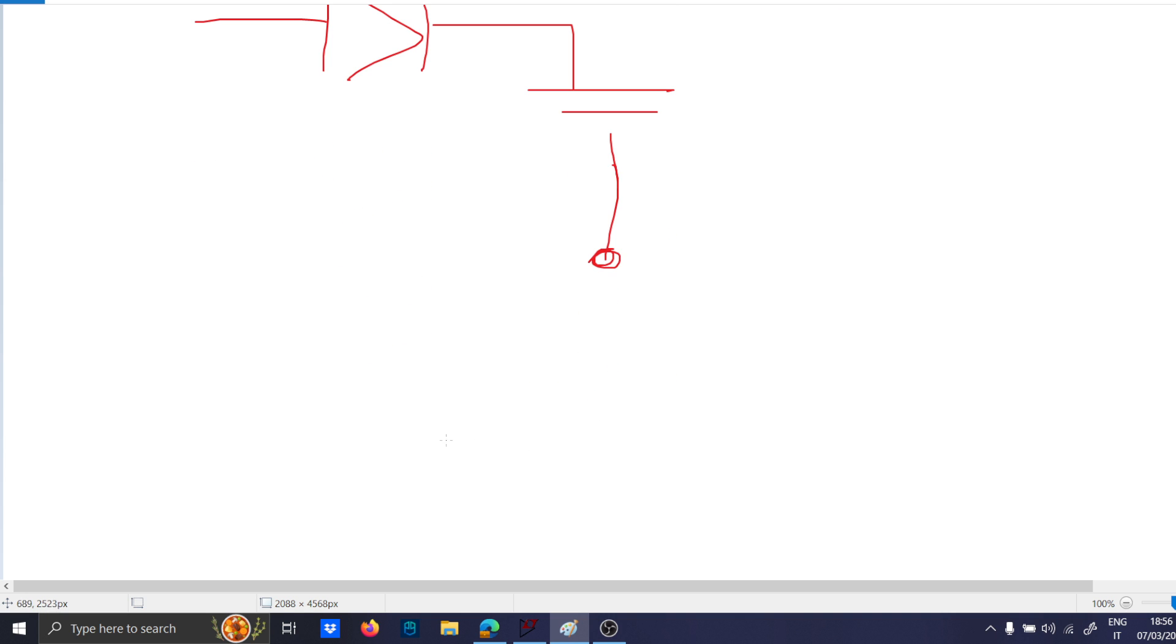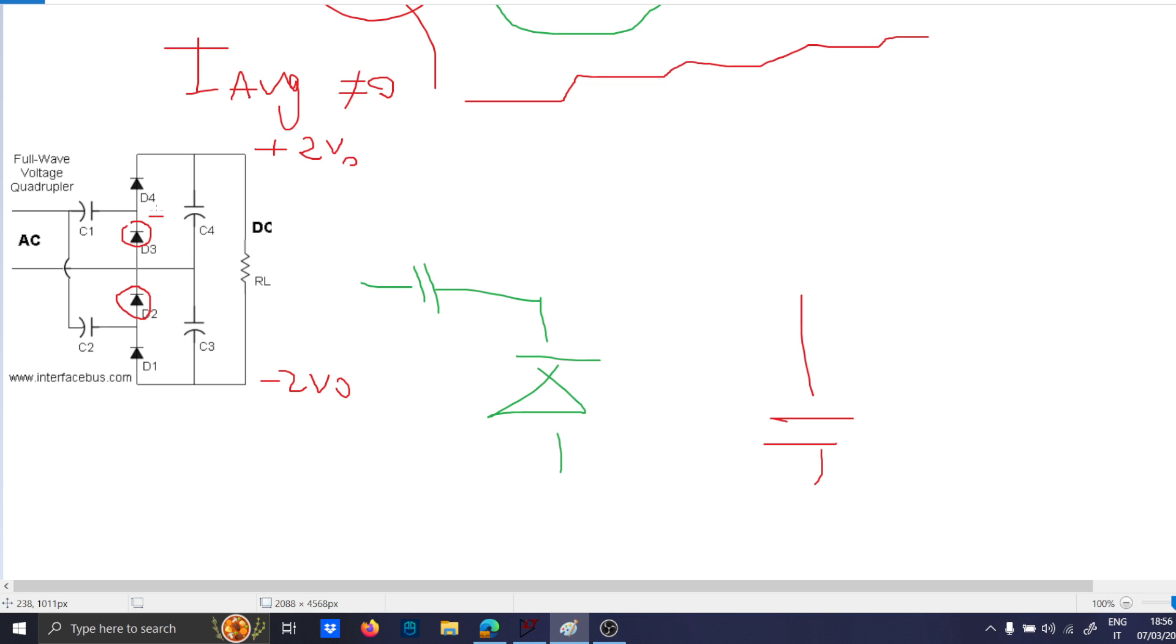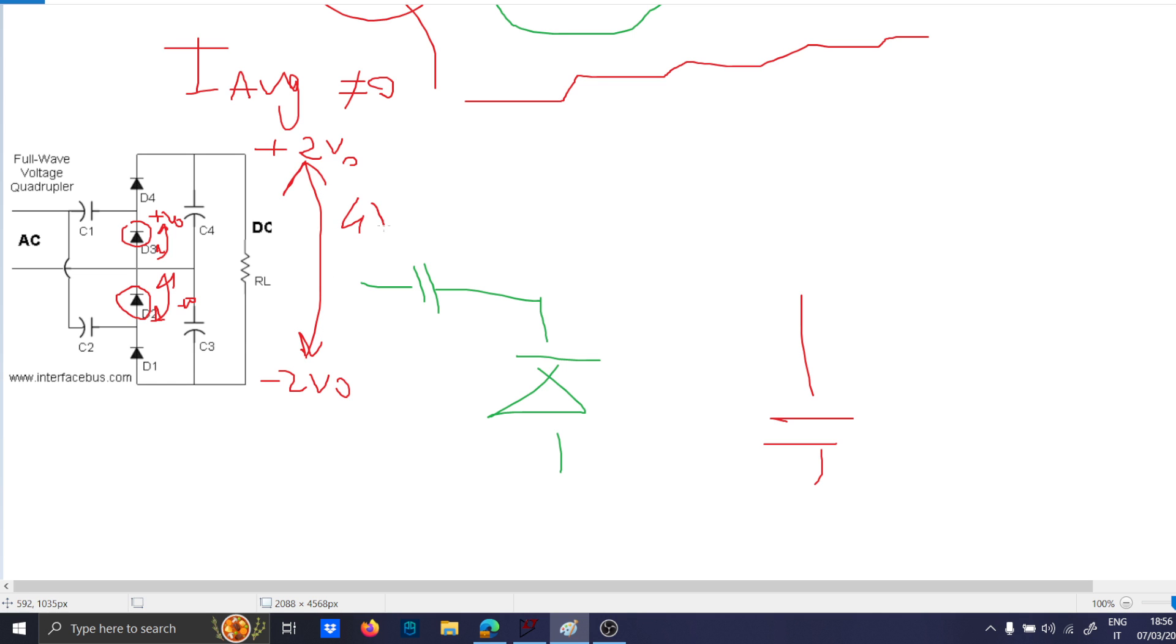This is the point here. This is the other. And you basically have, at the end of the story, plus 2 VO and minus 2 VO here. You have plus VO here, across this, and across this you have minus VO. So you basically have plus 2 VO here, minus 2 VO here,